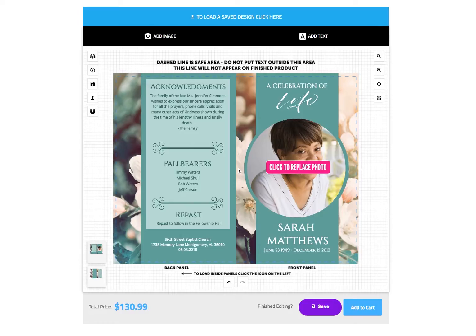Before I begin customizing this design, I want to stress the importance of saving your design periodically. In the event you make a mistake, you can load a previous save by clicking the blue bar at the top of the tool.